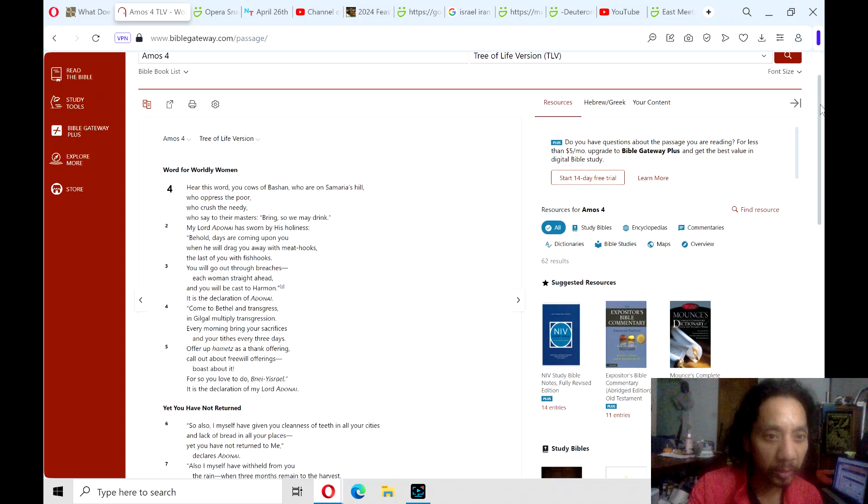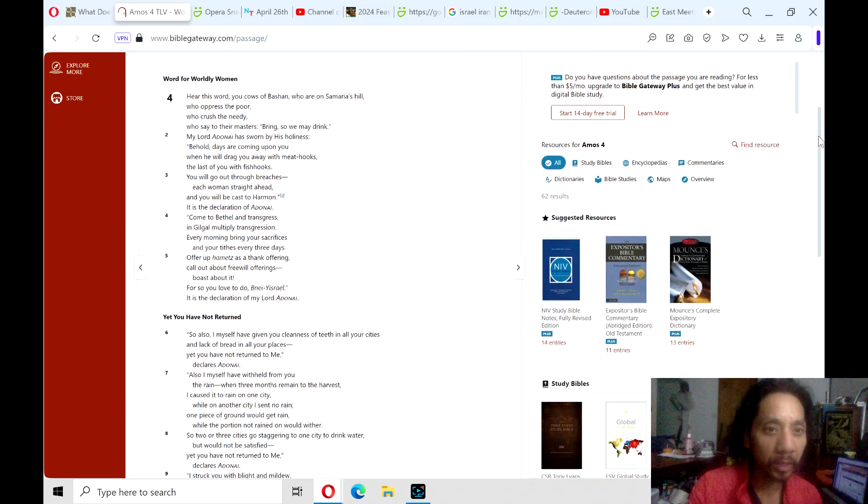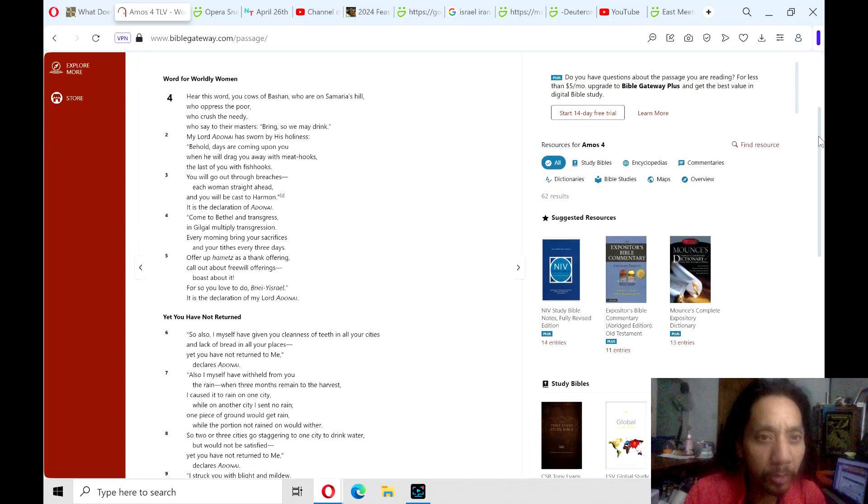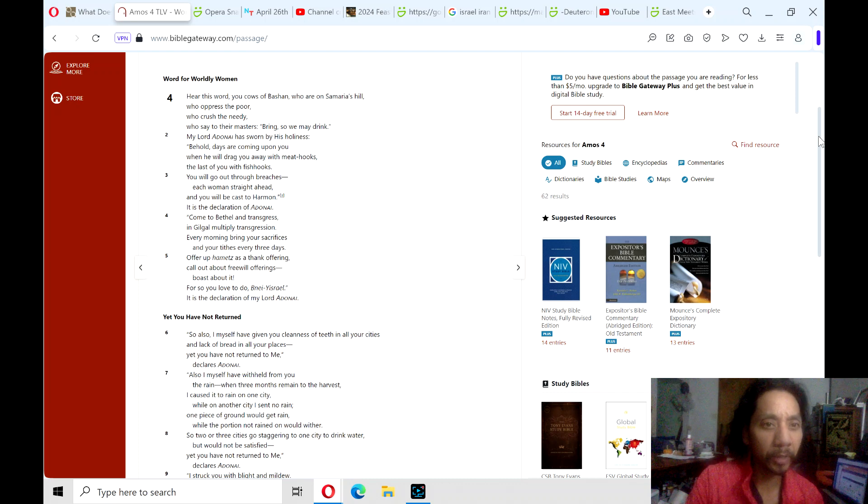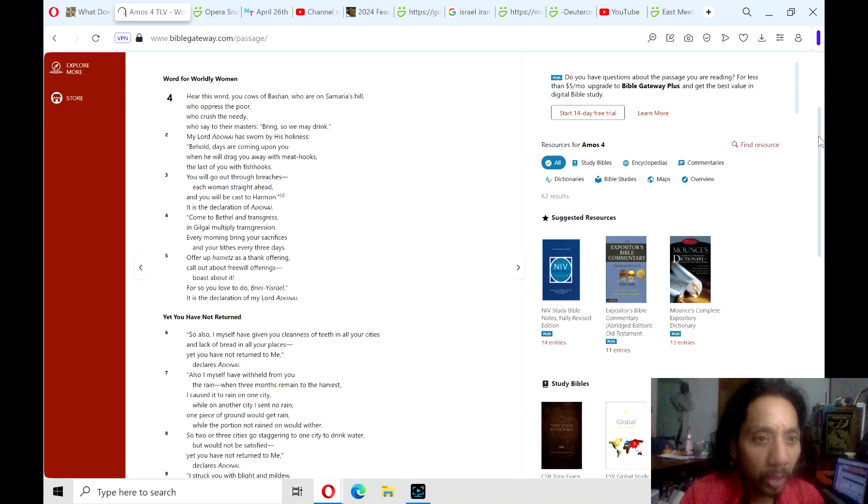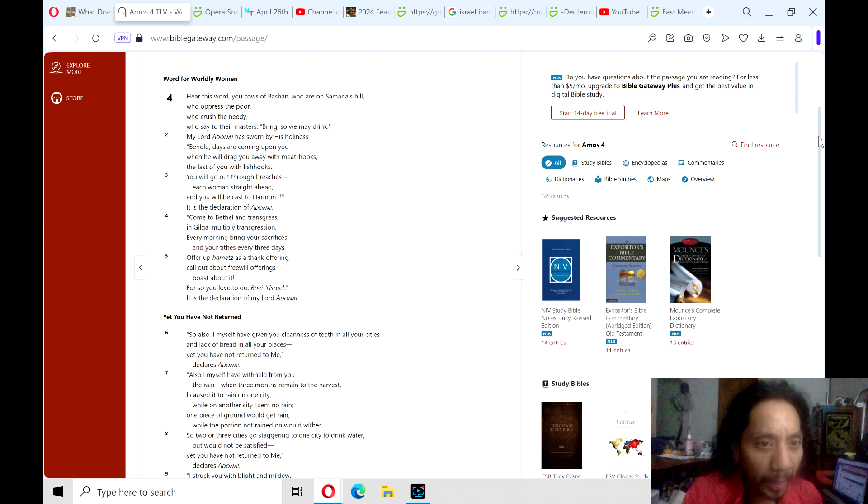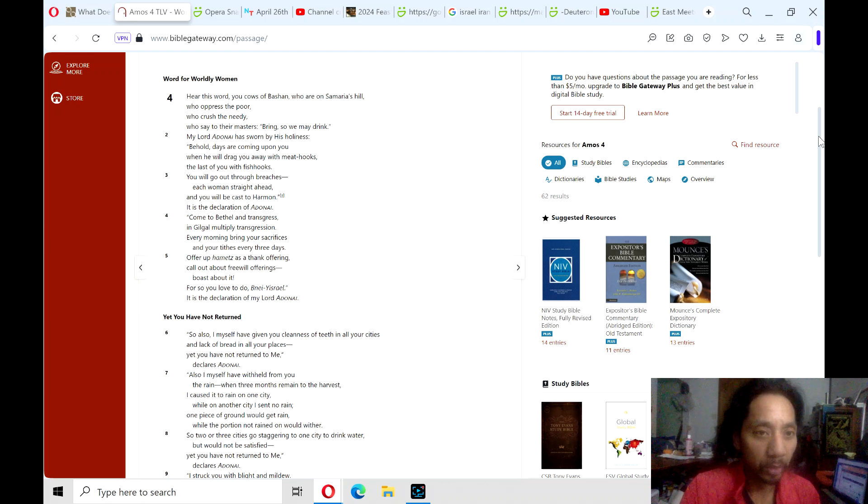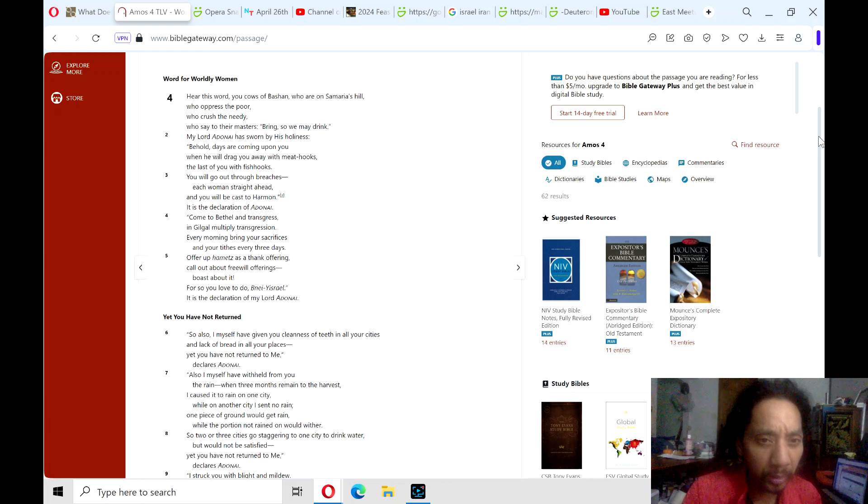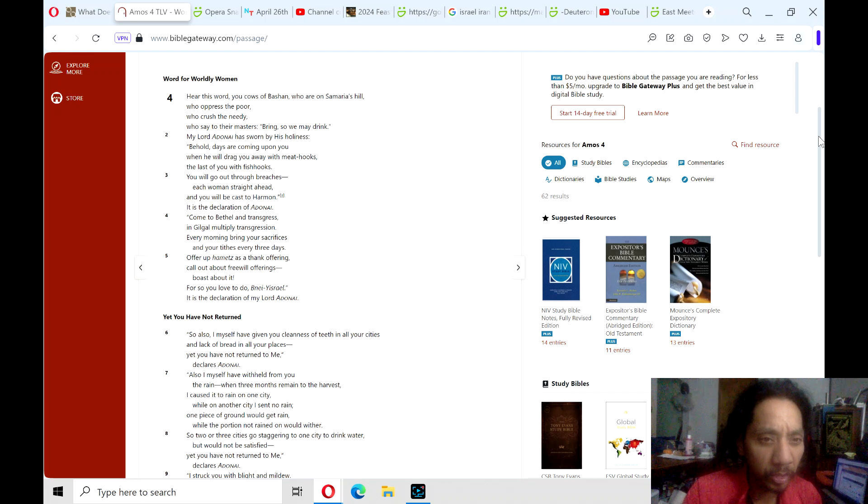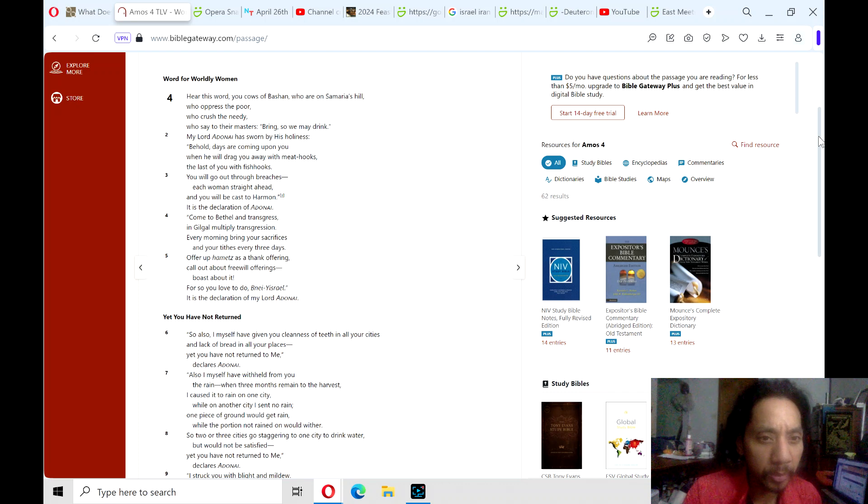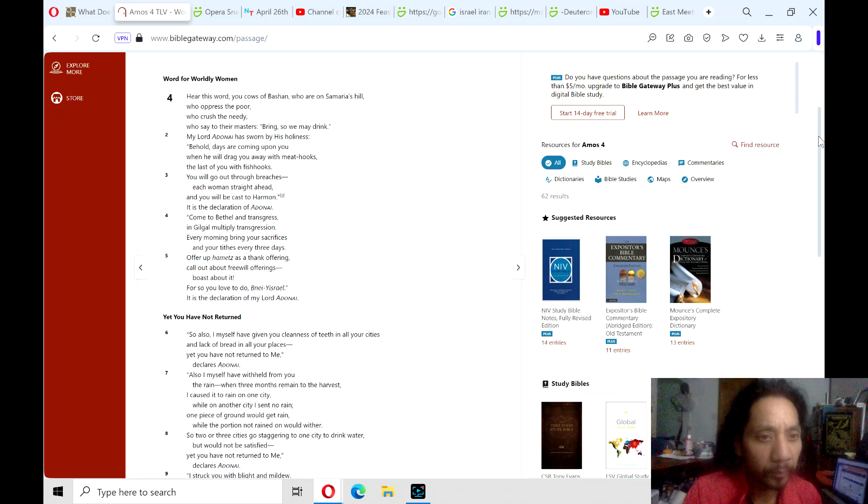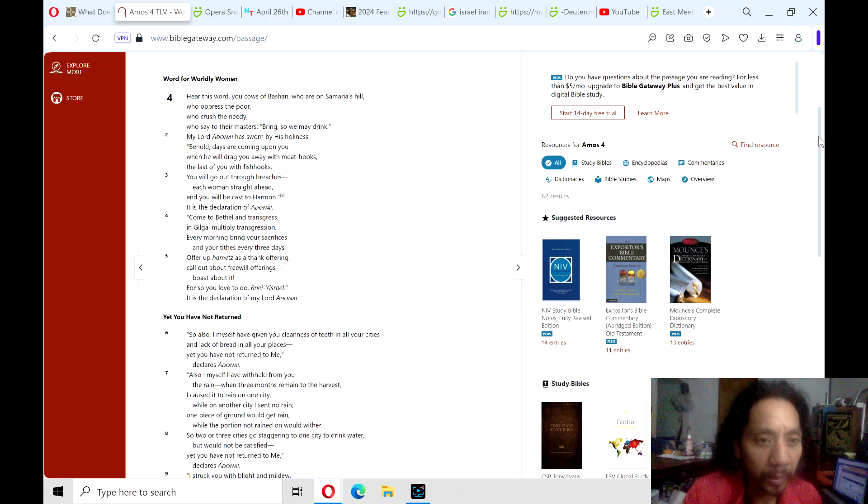Word for worldly women. Hear this word, you cows of Bashan, who are on Samaria's hill, who oppress the poor, who crush the needy, who say to their masters, bring so we may drink. My Lord, Adonai has sworn by his holiness, behold, days are coming upon you, when he will drag you away with meat hooks, the last of you with fish hooks. You will go out through breaches, each woman straight ahead, and you will be cast to Harmon. It is the declaration of Adonai.